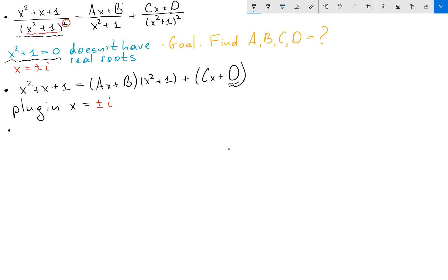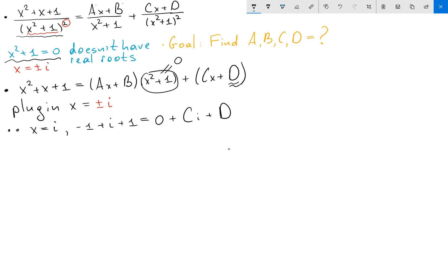Let's first plug in x equals i. When x equals i, on the left-hand side I get i squared is just minus 1, plus i, plus 1. On the right-hand side, the ax plus b term equals 0, so I have 0 plus c times i plus d. From this first equation I get that d plus ci equals minus 1 plus 1, which cancels, so it equals i.